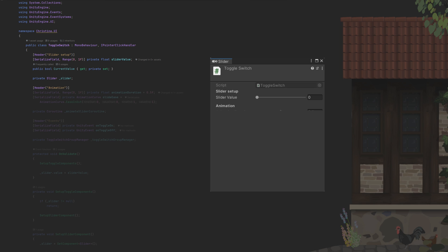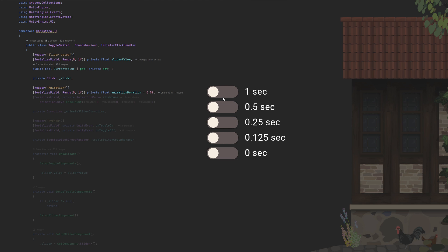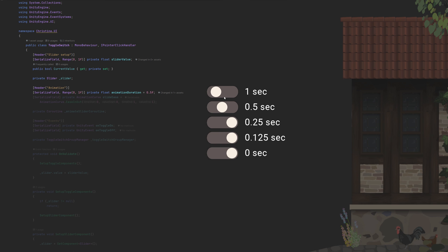For the animation section, we need a duration somewhere between no animation and maybe a second or so. A second works well for testing of very dramatic changes, but seeing as this should just be a quick switch, I highly recommend not going over half a second.